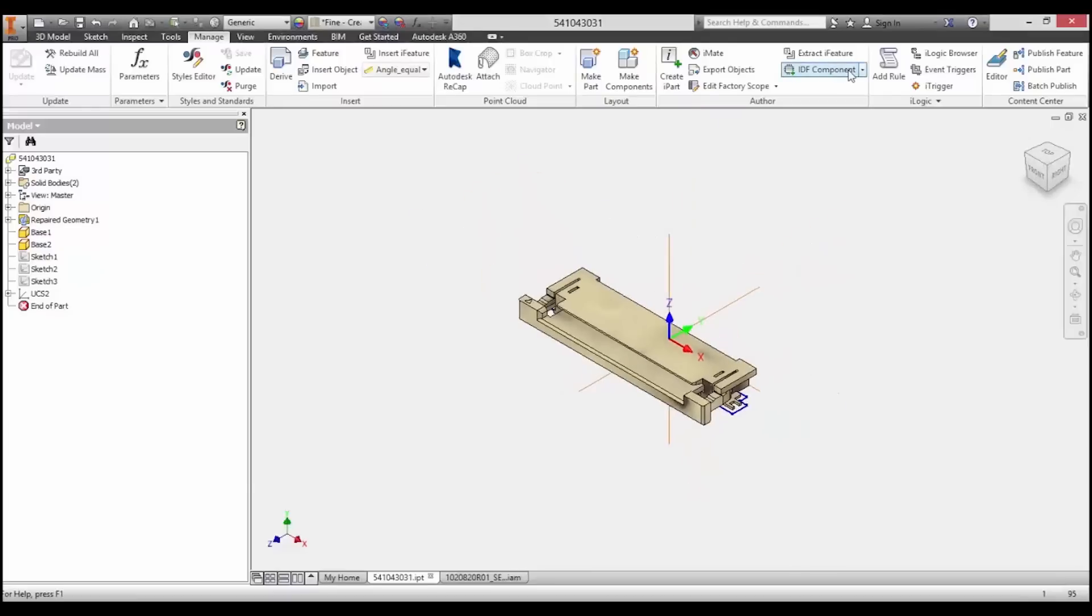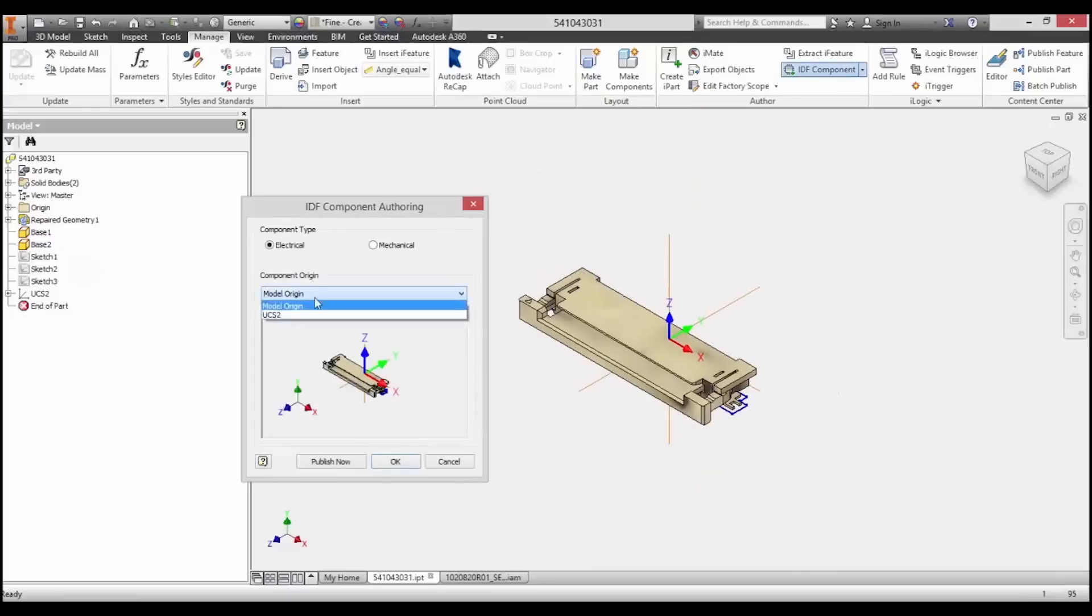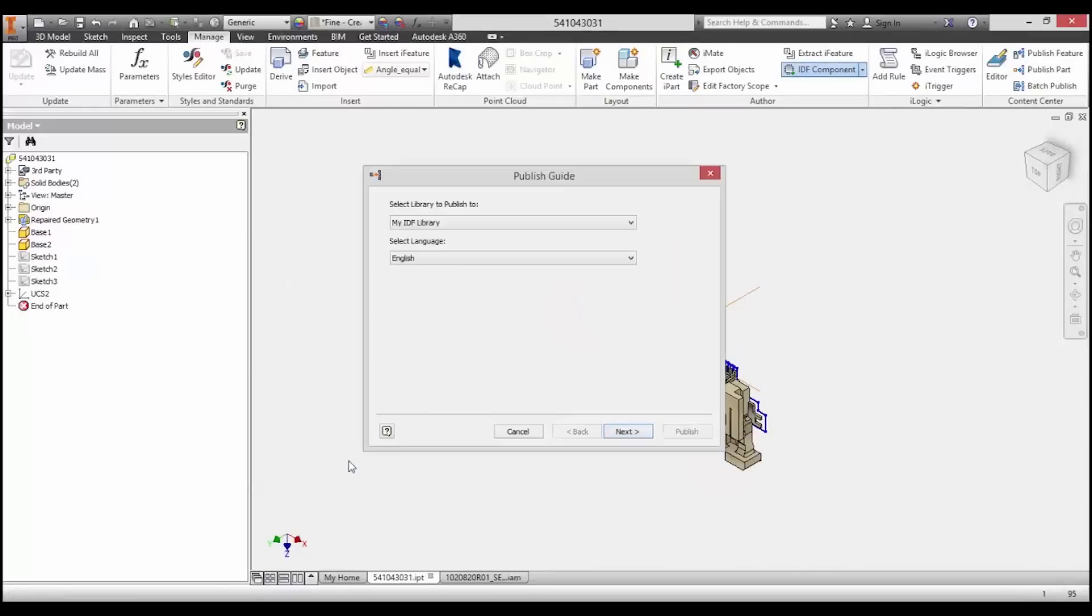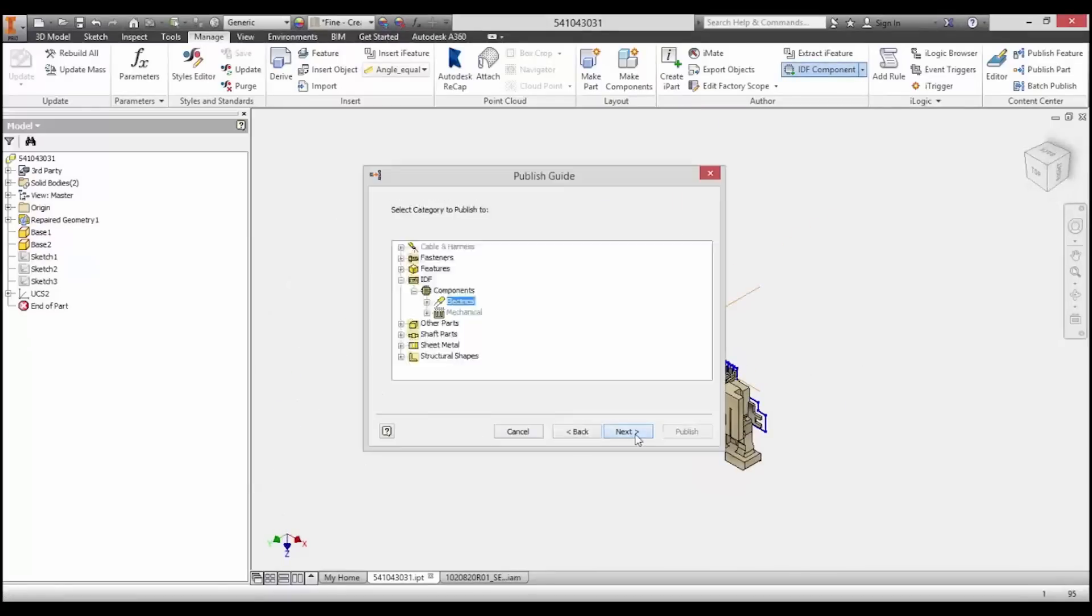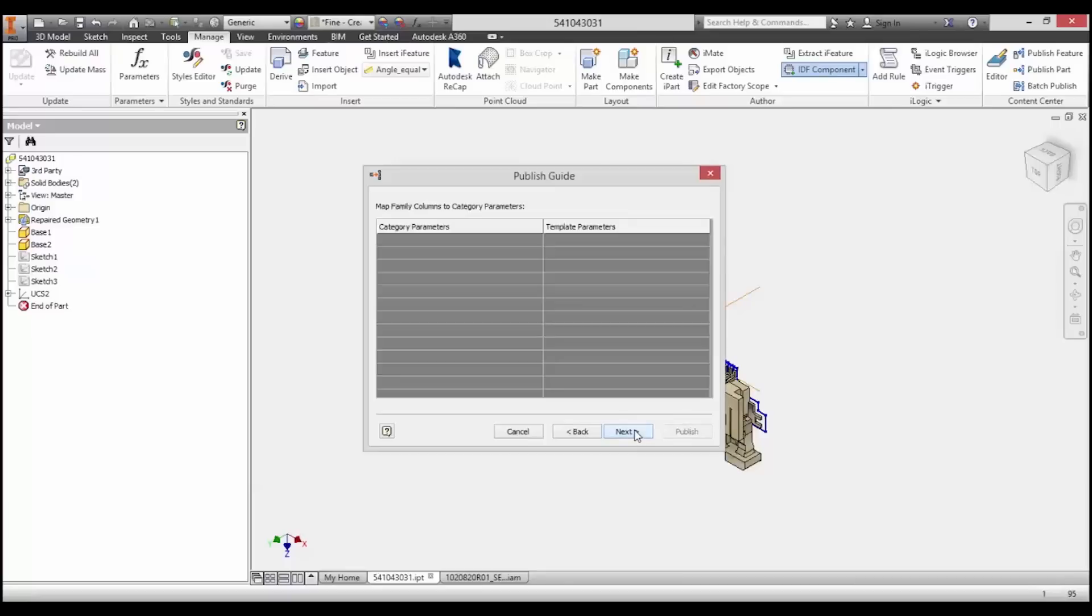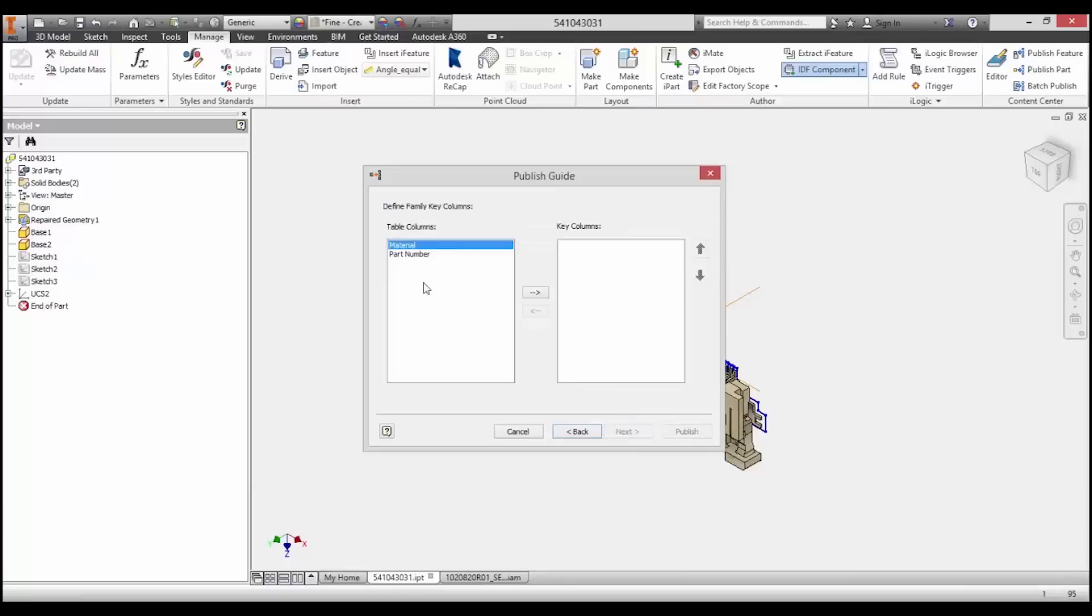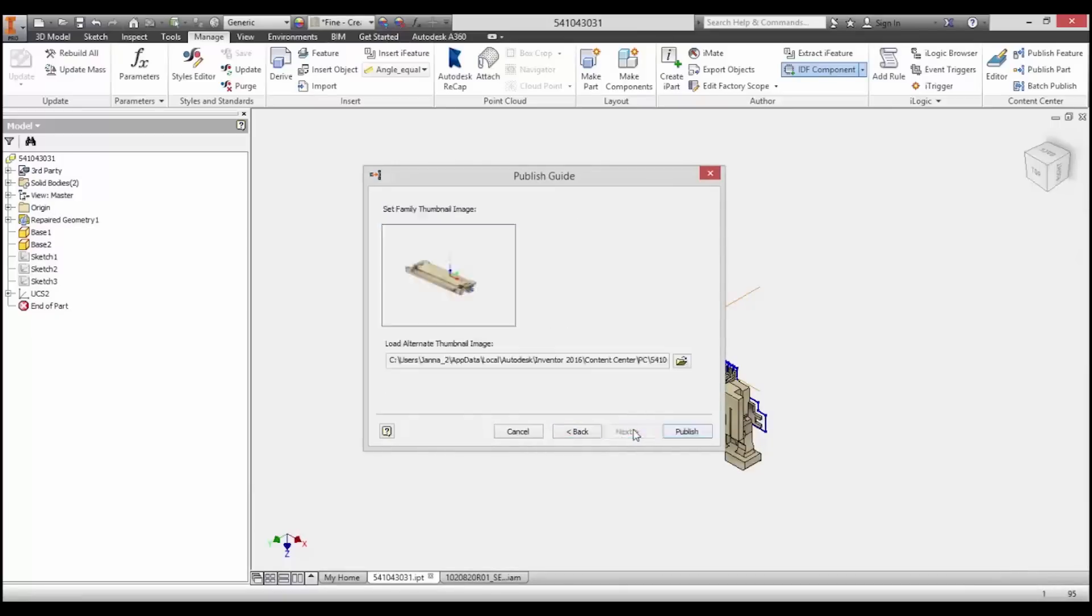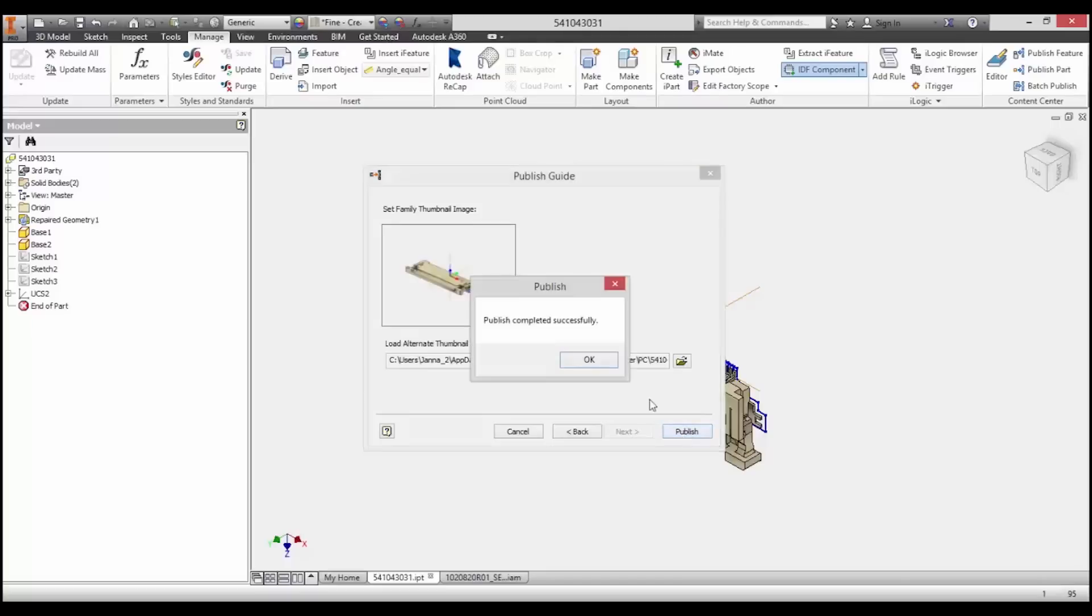With Autodesk Inventor, users now have the ability to create custom IDF component libraries of frequently used parts. This new functionality represents board components at the right level of detail for your application.